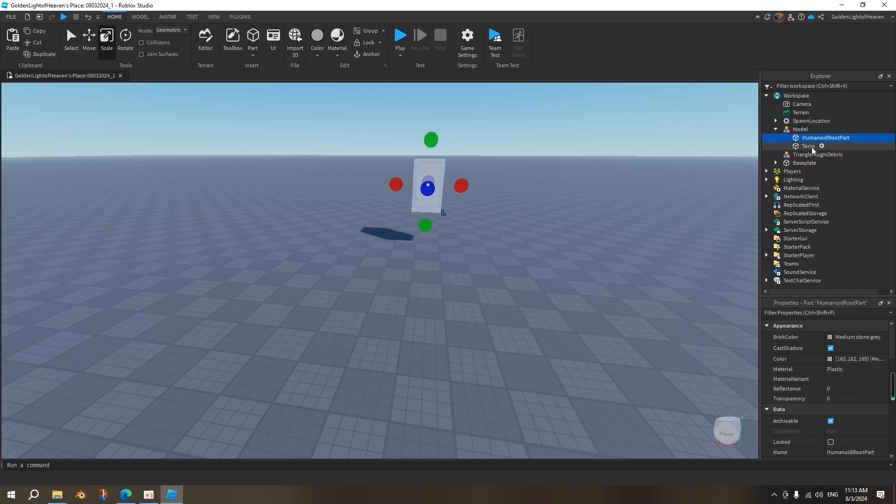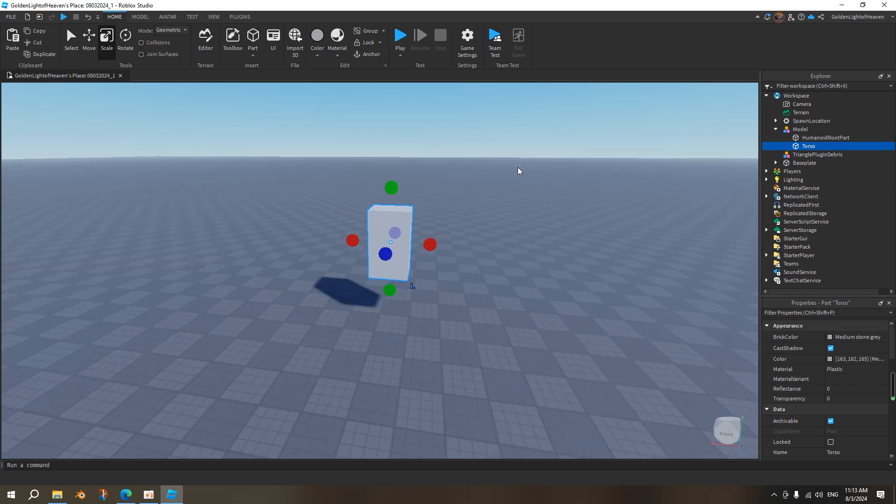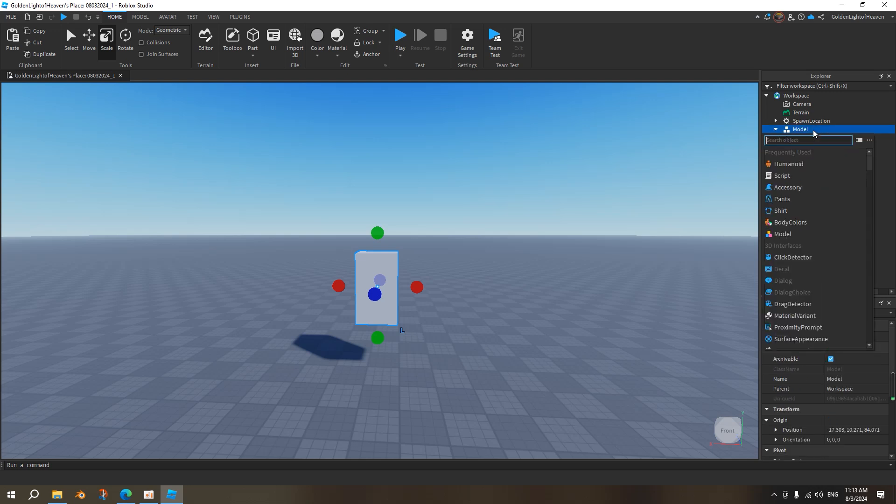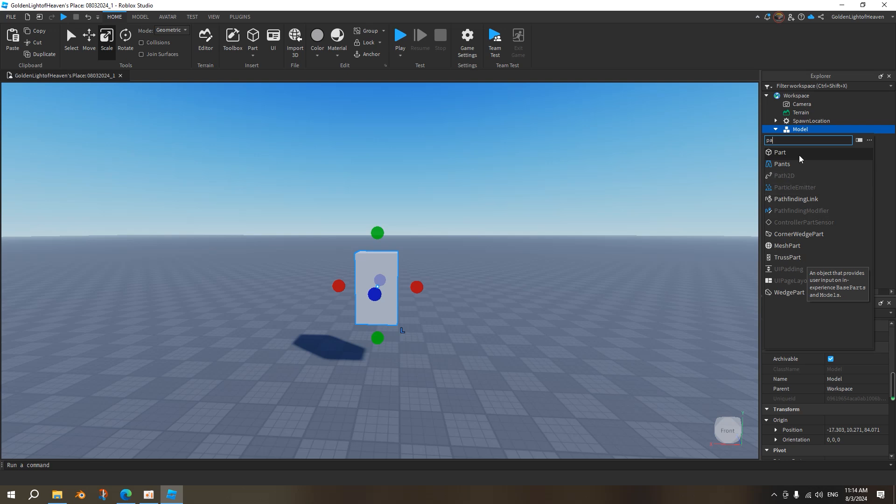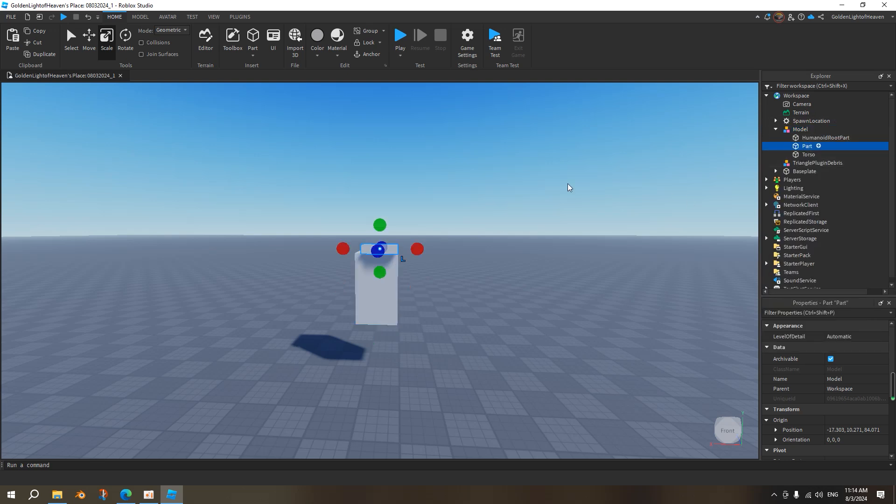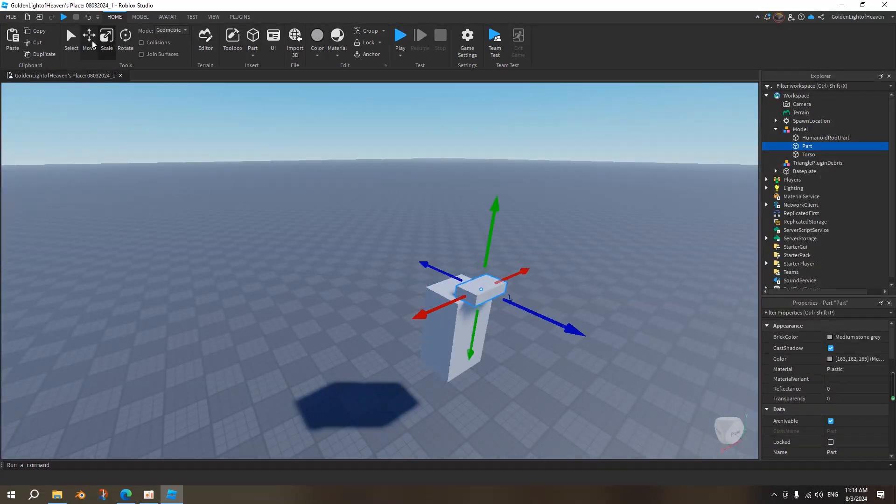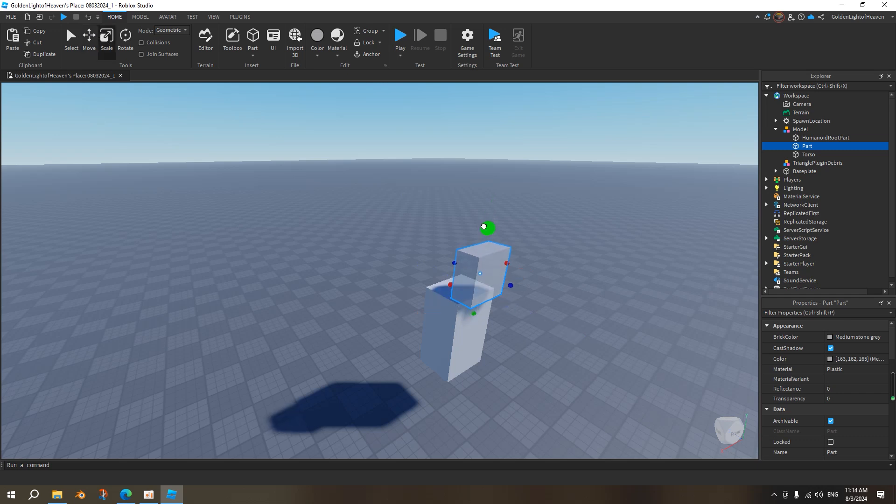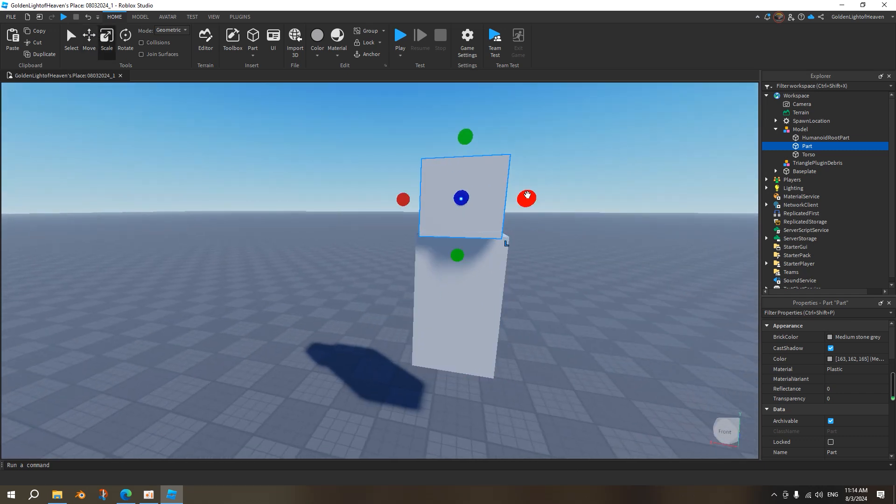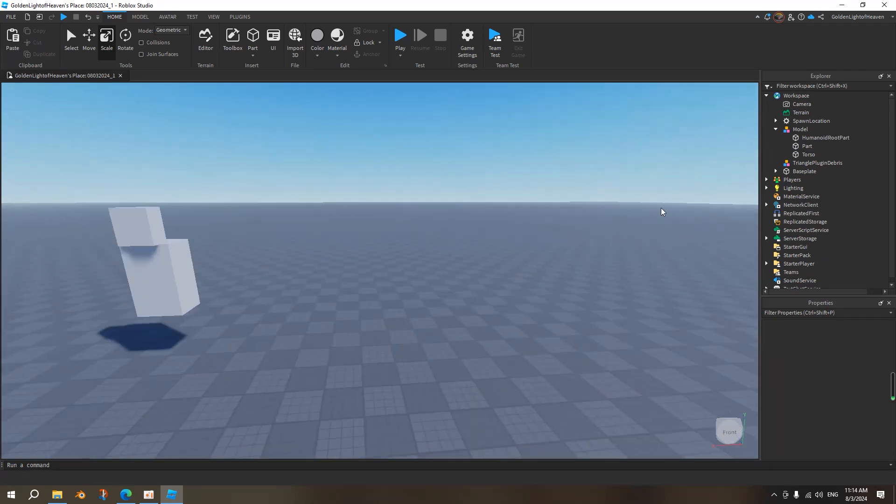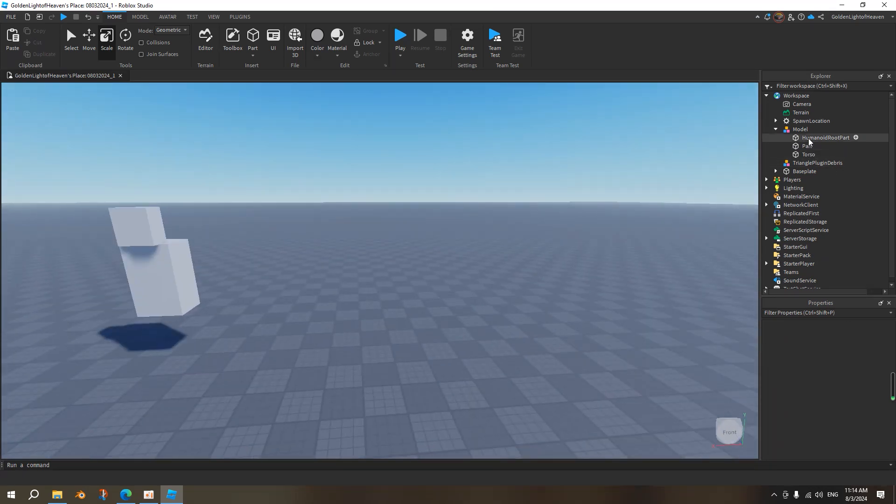So the torso, the humanoid root part, and then we need a head. So what does the head do? The head is basically where to display the name of the NPC. You have to have a head. So we go here and we add a part, and then we click on the part, we put it wherever we want. Let's say we put it here, make it a little larger, and then we'll name this head.